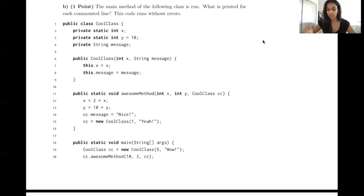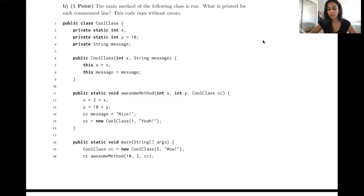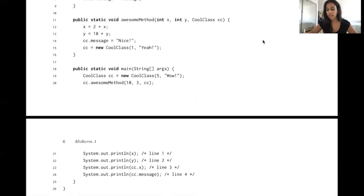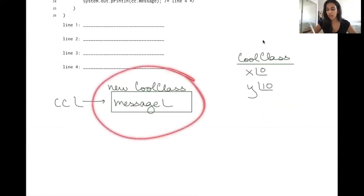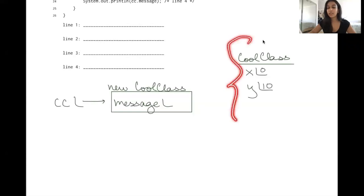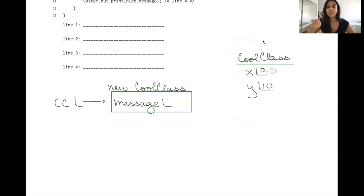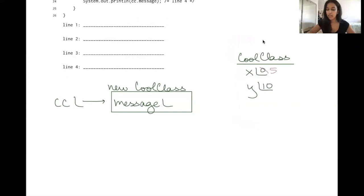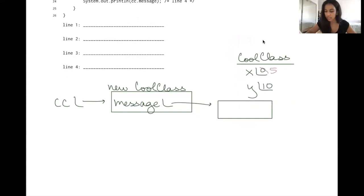The first parameter passed in is 5. Looking at the constructor, when we pass in 5, we assign that to the static variable x. That's why when we draw the CoolClass object, there's no x variable inside it — x is static, so we track it separately and change it to 5. The second parameter is the string "wow". Since strings are objects, we use a box-and-pointer: a pointer pointing to a box containing "wow".